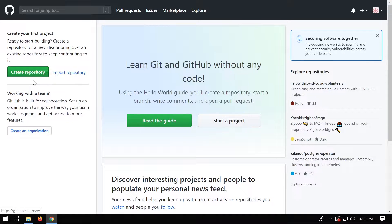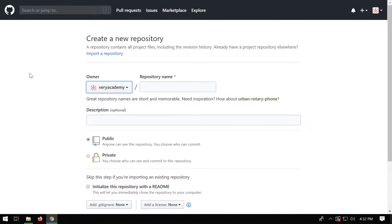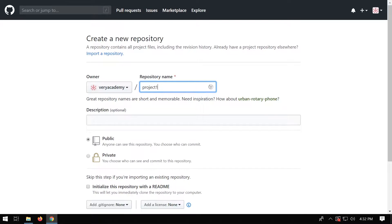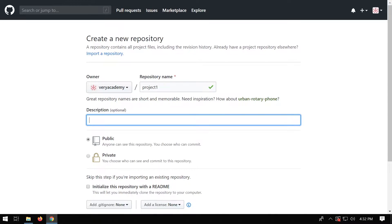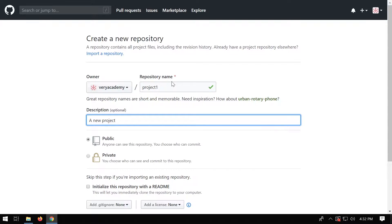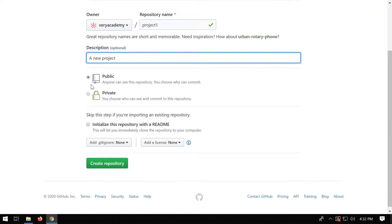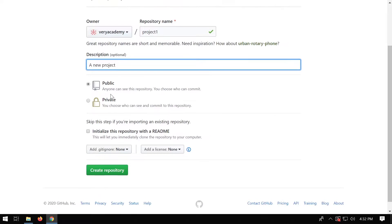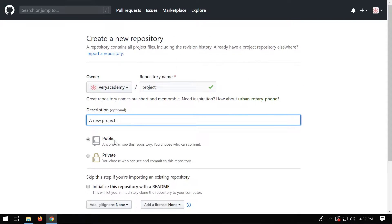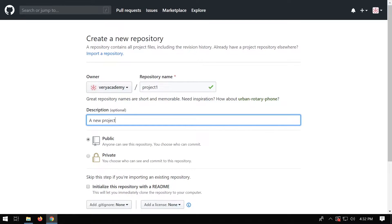I click on create repository, and then I need to give the repository a name. So I'm just going to call this project one. And description, a new project. This can be changed later. Repository names can be changed also, but it's not recommended. And you've got then two options here, public and private. So public means that your code, when you upload to your repository, can be viewed by anyone. And private means you can choose who sees it.